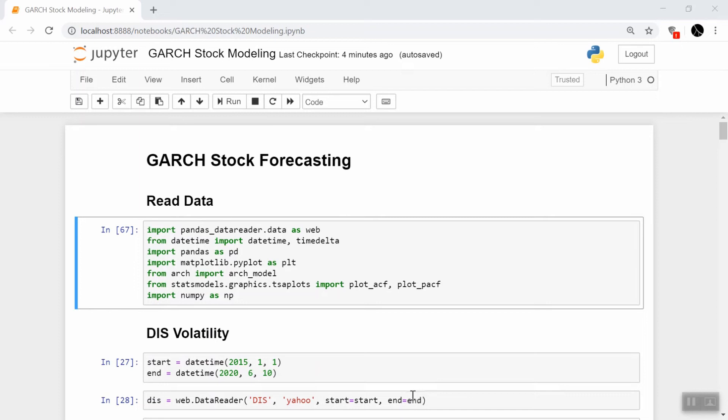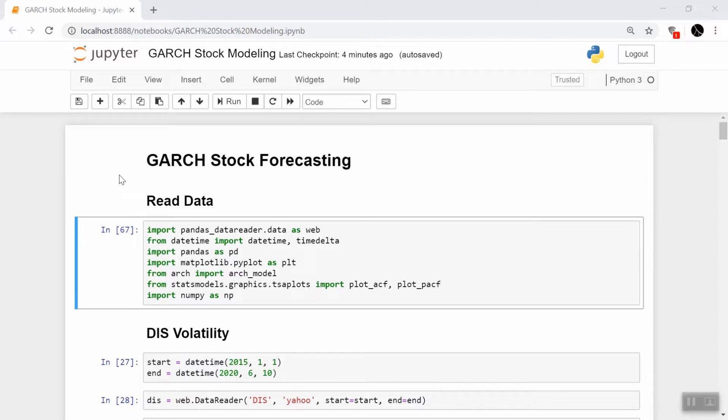Hey guys, welcome back to our stock forecasting series. In this video we're going to be using the GARCH model in time series to forecast not the price of a stock, but the volatility or how jumpy a stock is over time. The reason you might want to do this is you might only want to buy a stock if it's not very volatile, if it's not very risky at that period in time.